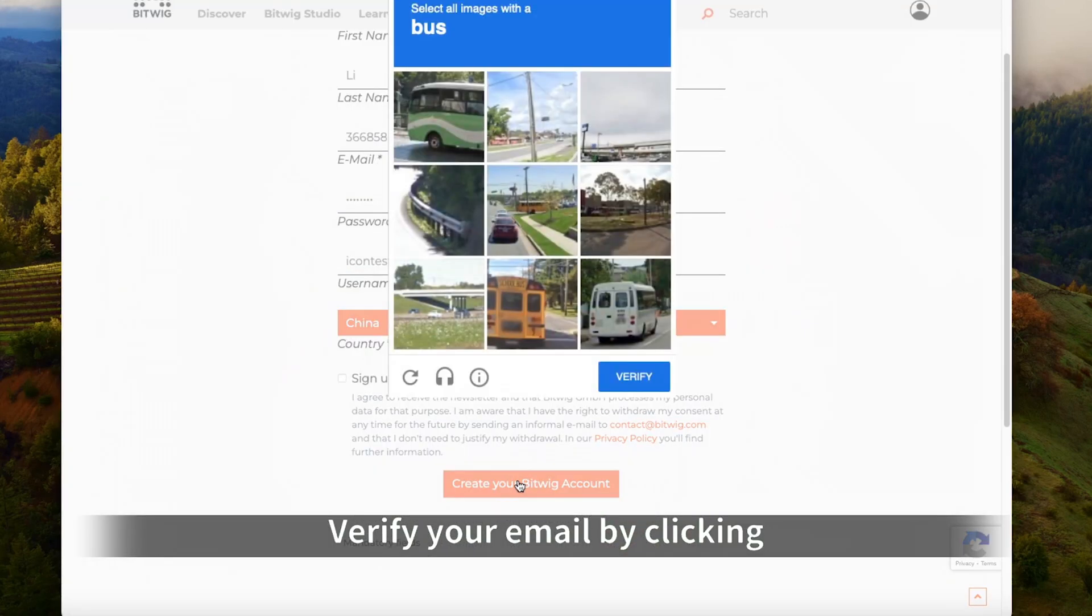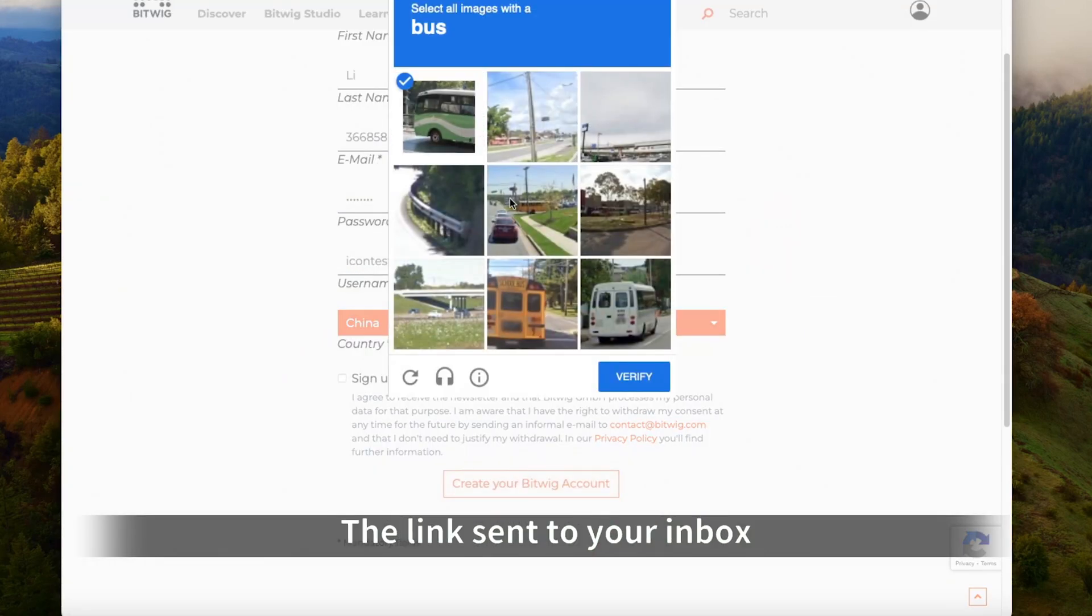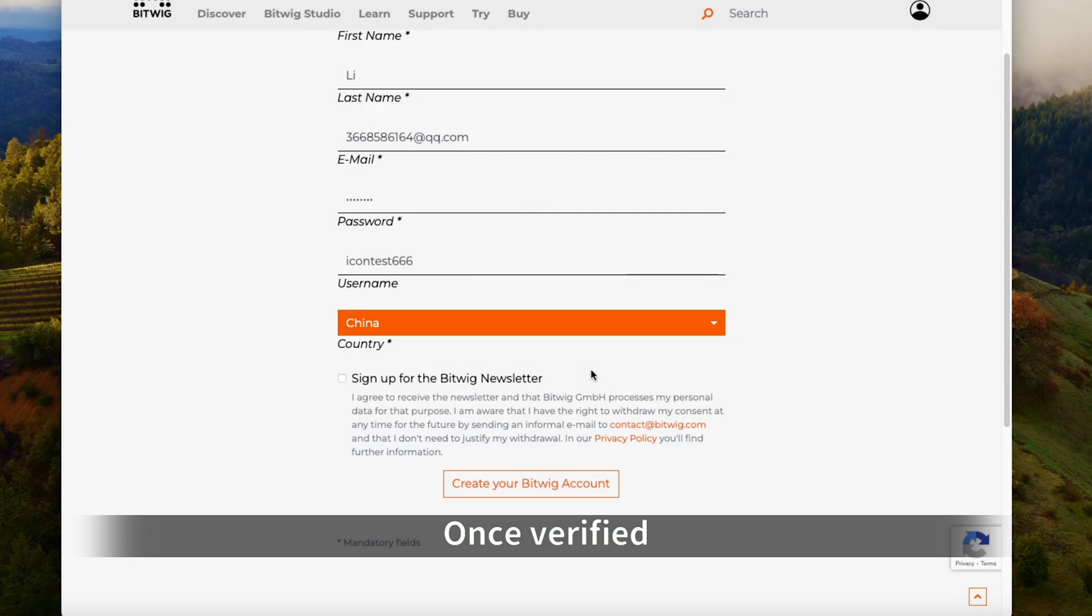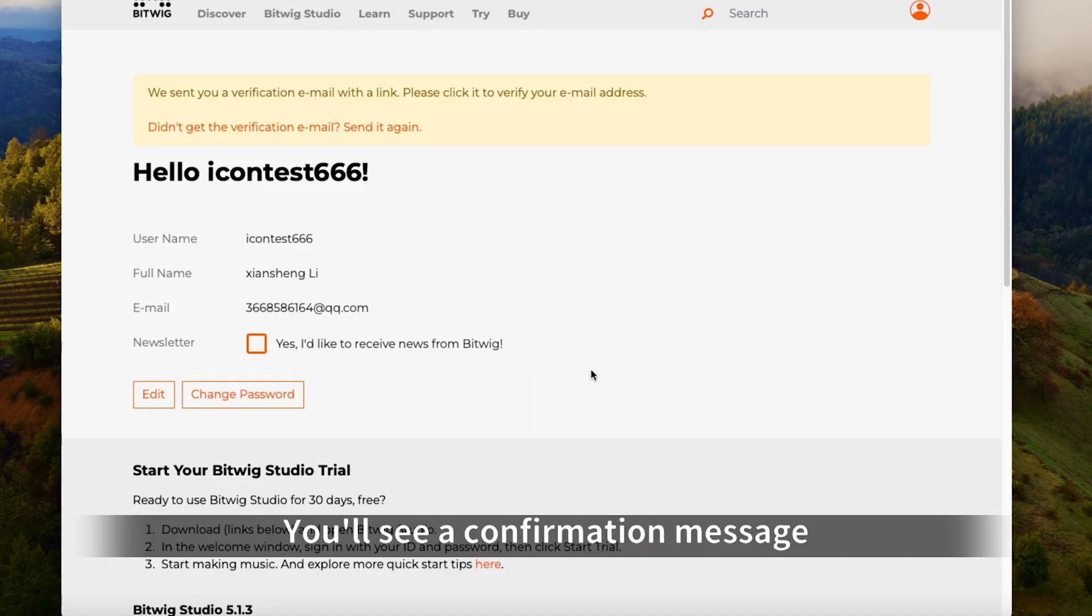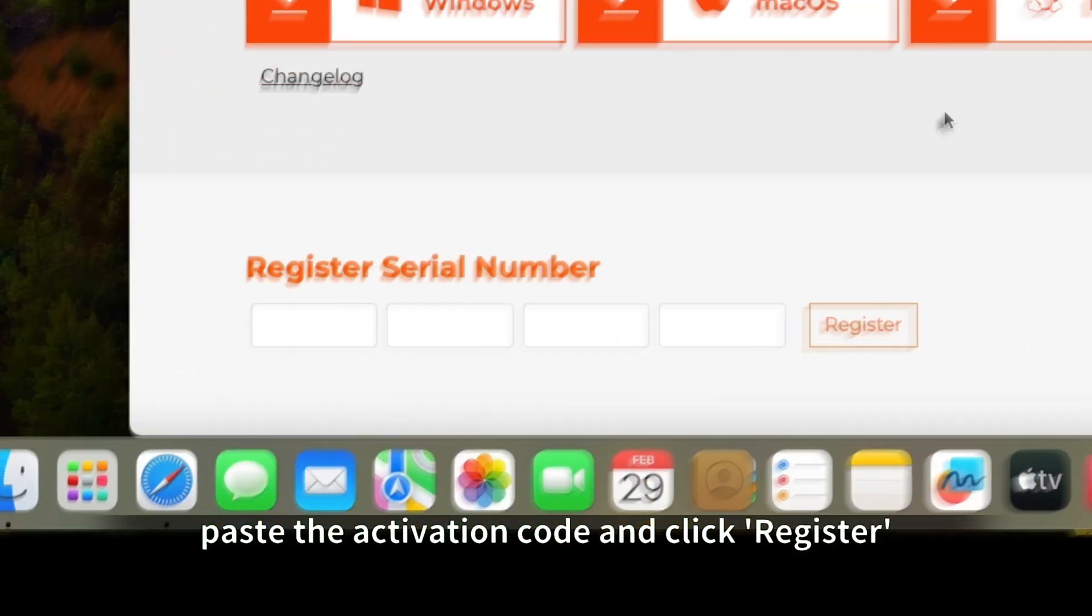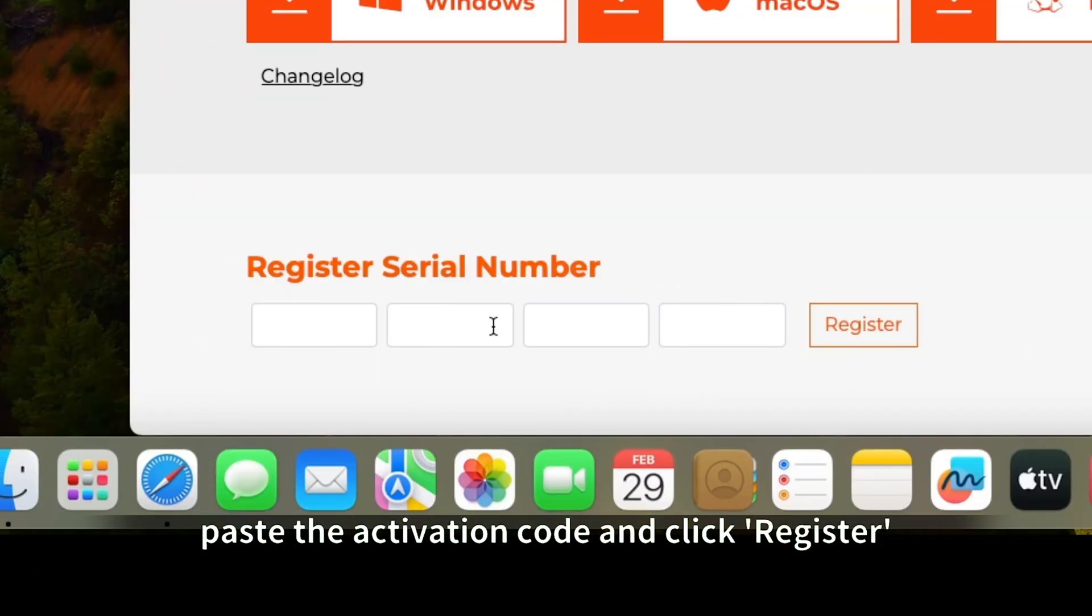Verify your email by clicking the link sent to your inbox. Once verified, you'll see a confirmation message. Now paste the activation code and click Register.